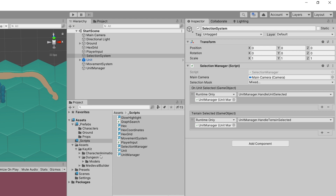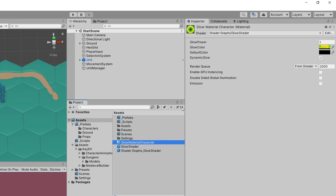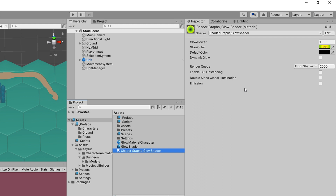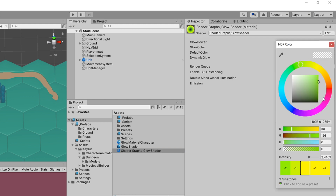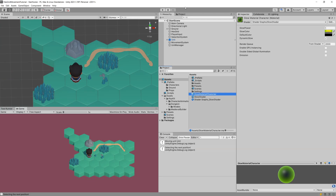For terrain selected we also need to assign our UnitManager: select no function, UnitManager, and HandleTerrainSelected. Before we start the game, let's fix the shader — changing it reset our presets. The glow power and glow color were reset, so let's select our shader graph glow shader used for our hexes, set the glow intensity to zero, the color to white, and uncheck dynamic glow.